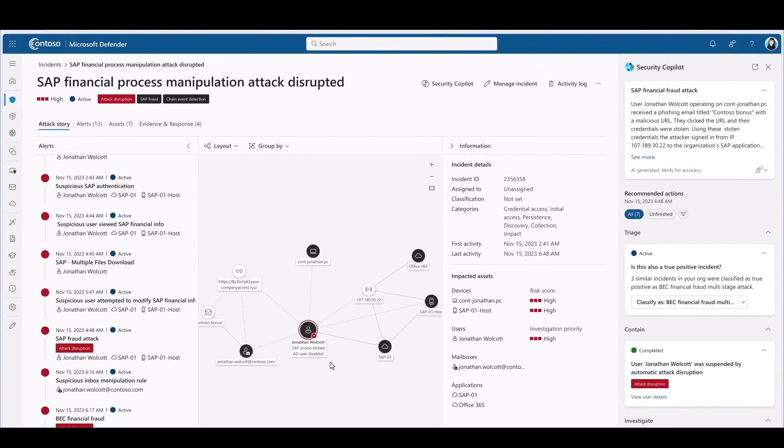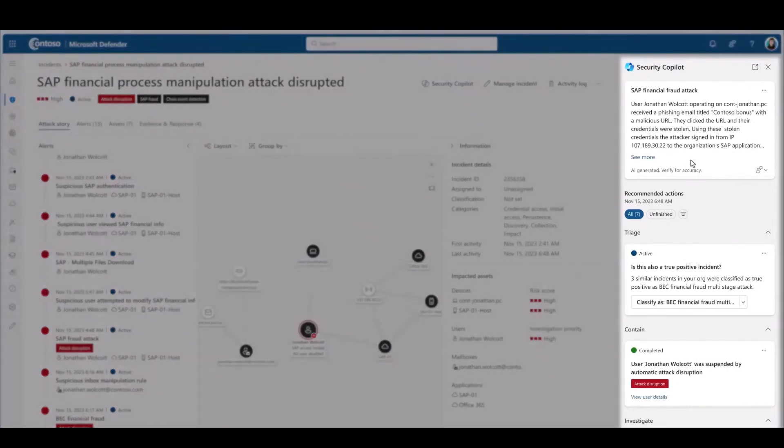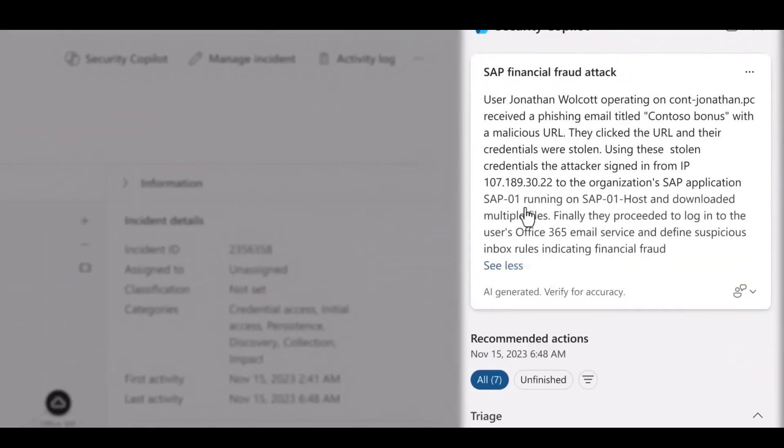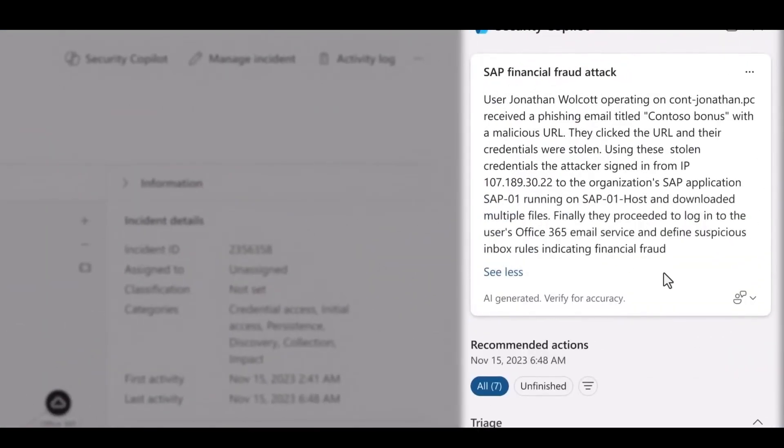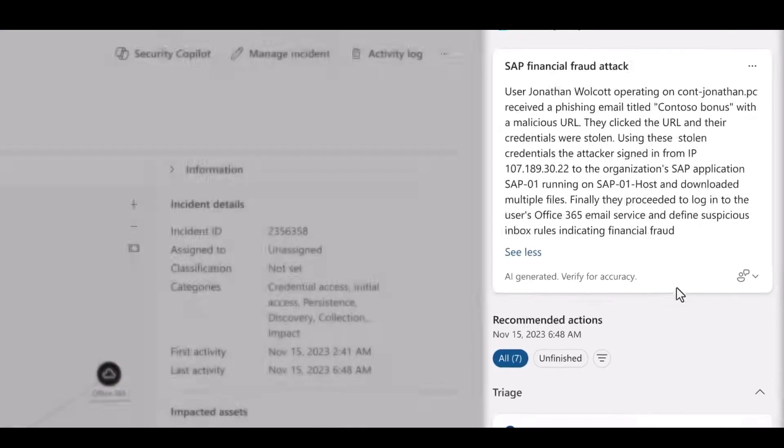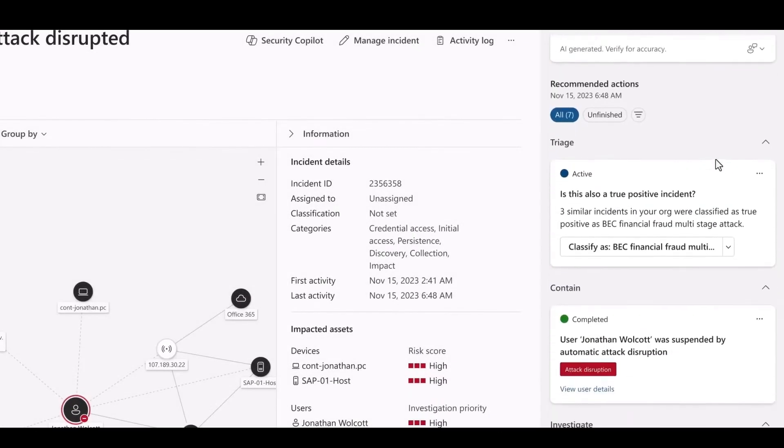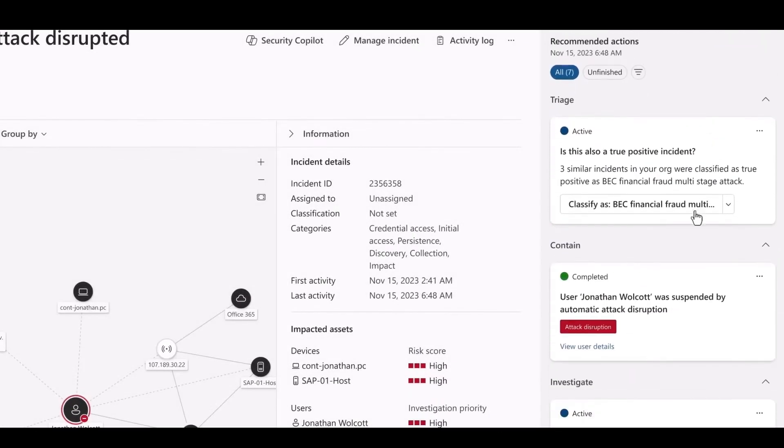And I have the power of Copilot built in. Copilot guides me through the investigation, helping me catch what others miss. First, it analyzes the incident, provides me with a detailed description. And it looks like Jonathan, our user, clicked on a malicious URL in a phishing email. His SAP credentials were stolen.